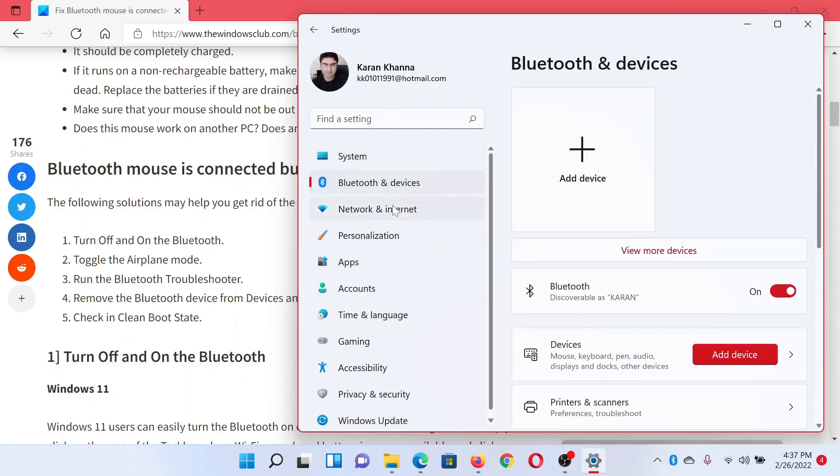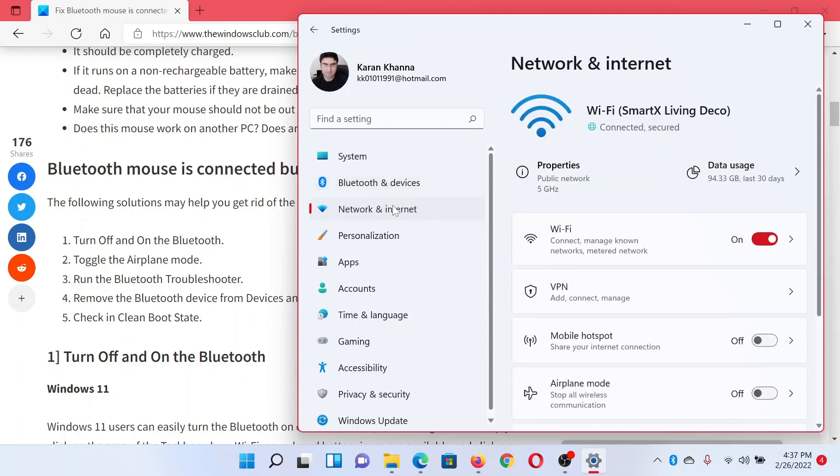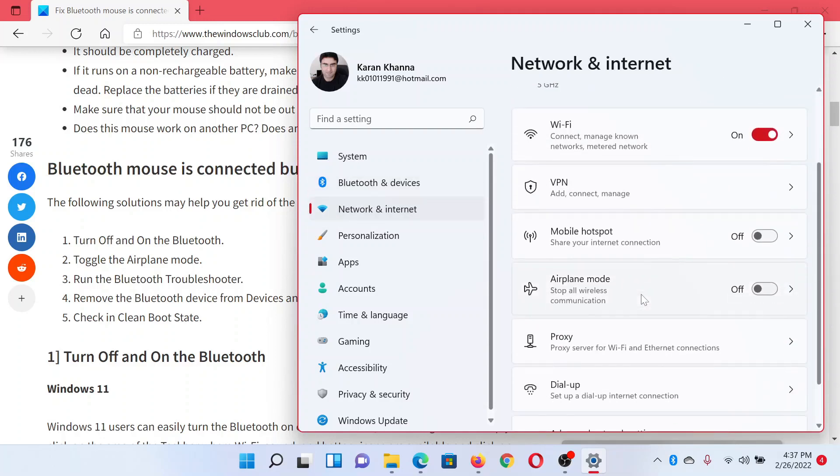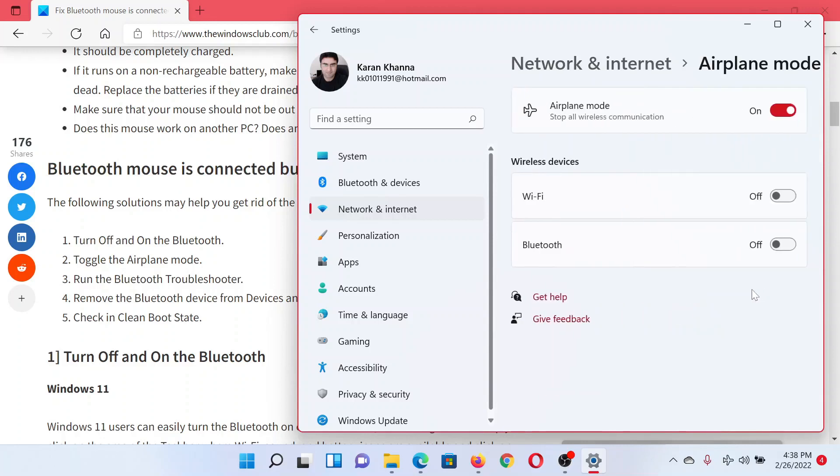The next solution would be to toggle the Airplane mode. Click on Network and Internet in the left pane. Now scroll down to this option which says Airplane Mode. Turn it on and then turn it off. When you turn it off, the wireless connections will start working.